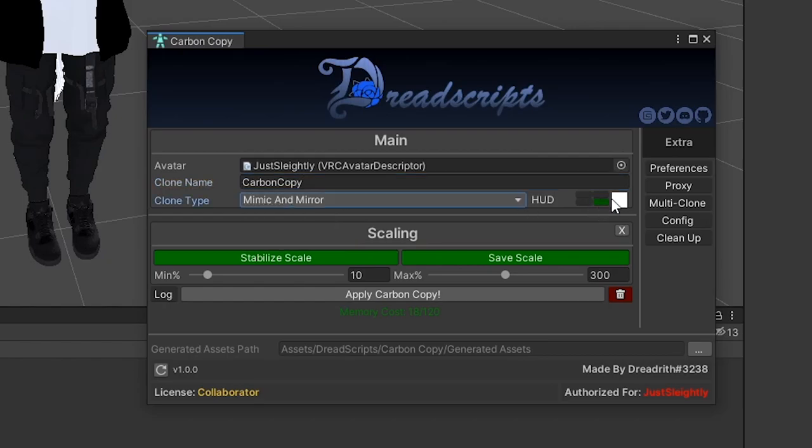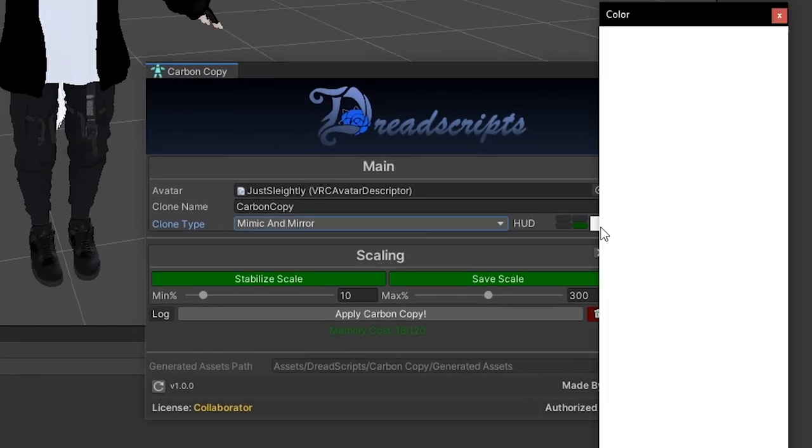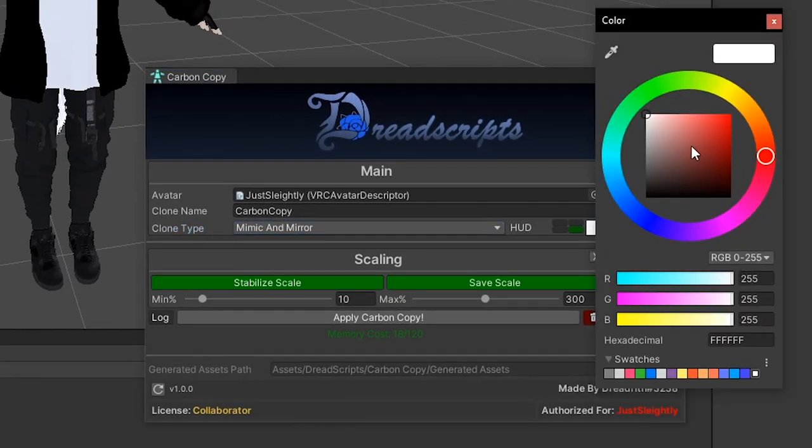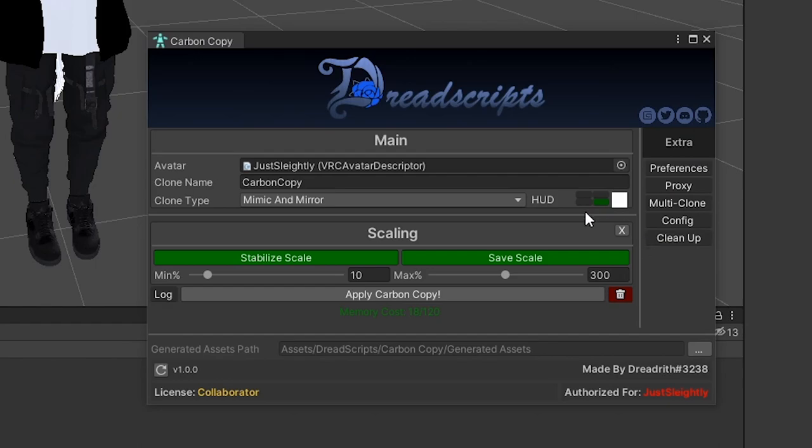Clone name is going to be the name of the clone in the hierarchy in case you want to differentiate them, if you have more than one. Clone type, we have two different suites here for you. You can either have the full suite, which is Mimic and Mirror features, or if you don't really need Mirror, you can choose Mimic only, and that'll be a little bit more optimized.